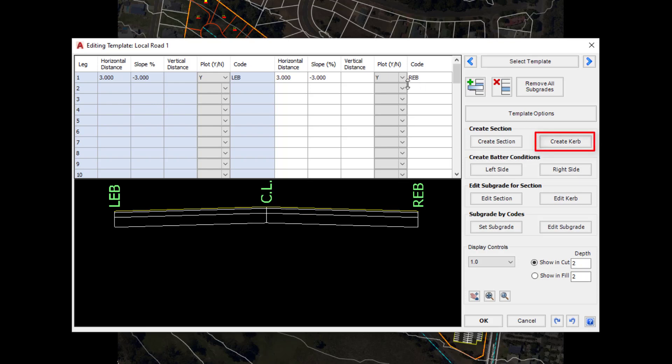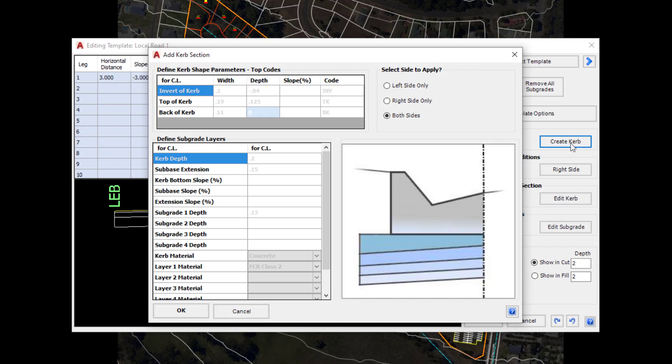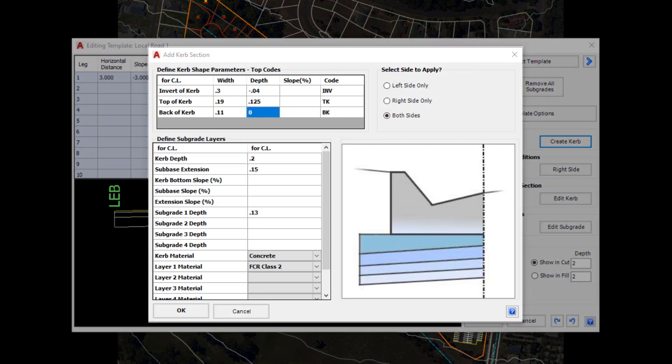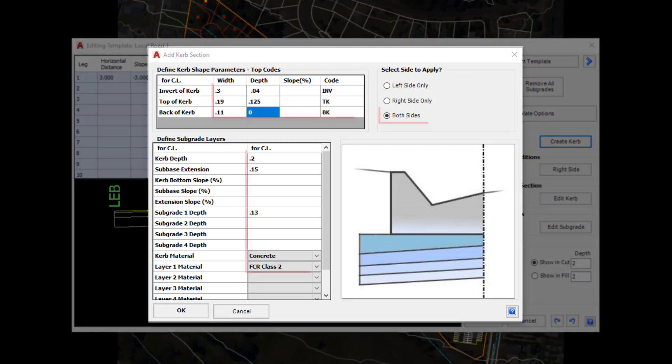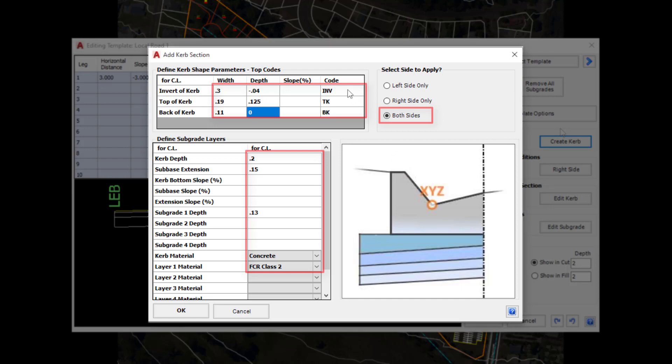Now we're going to create a curb, so let's go to the Create Curb button. Complete the form as shown. In the form we've done pretty much the same as what we did with Create Section. We've provided details for the widths and vertical distances for each element of the curb itself and we've also provided a code.